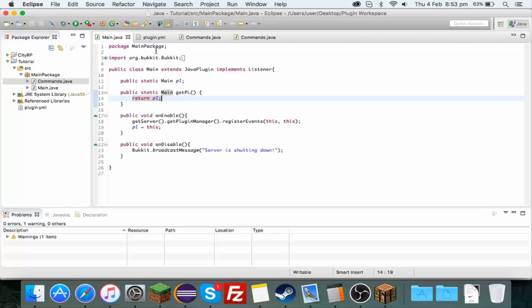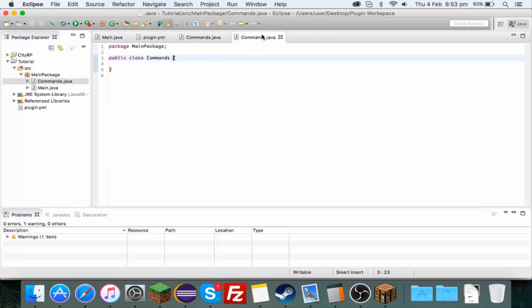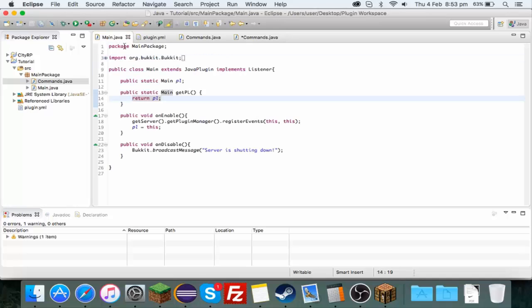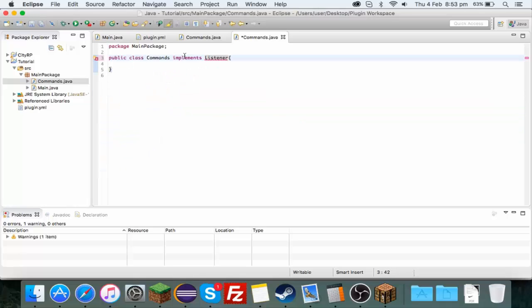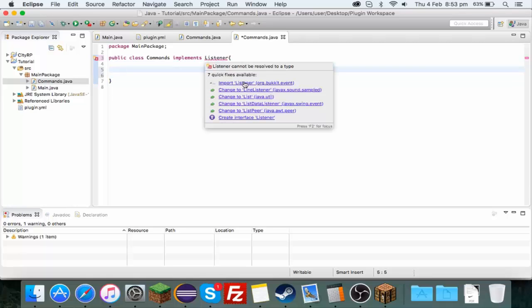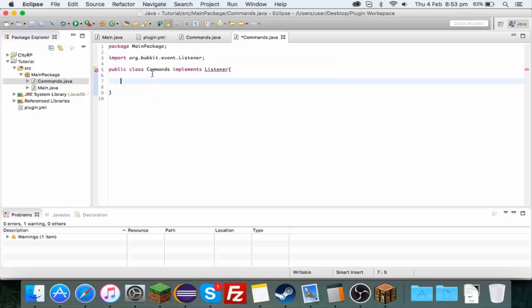What you want to type up here is implements listener, so that way over here we will register the events. This is so that we can use the event handler. Now I just want to say before I start going into the commands, I'm doing it a different way to normal Bukkit plugin people.